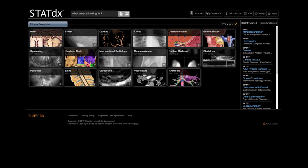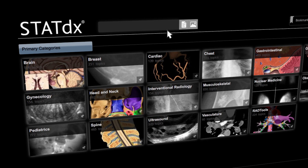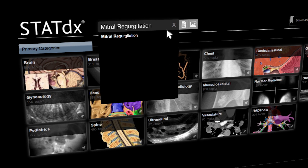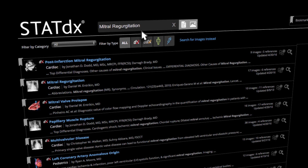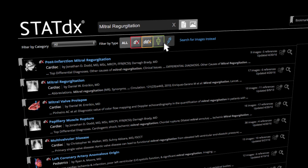Waste no time by jumping directly into a category or by searching specific keywords. Furthermore, searches can be previewed, limited by category, type, or by images.